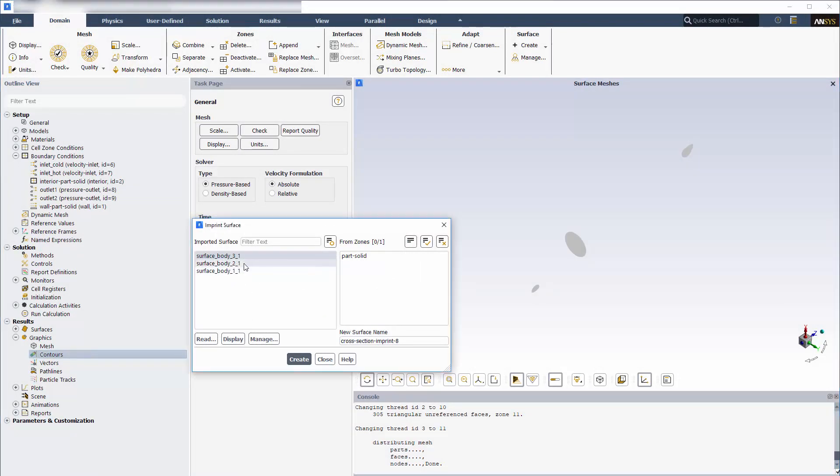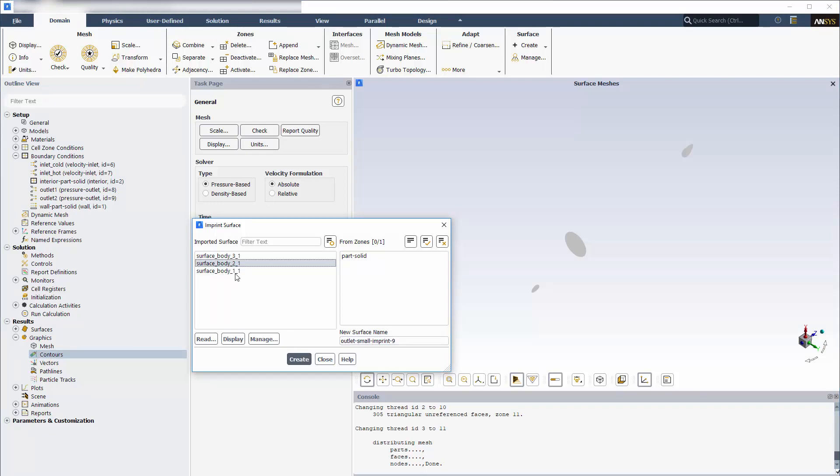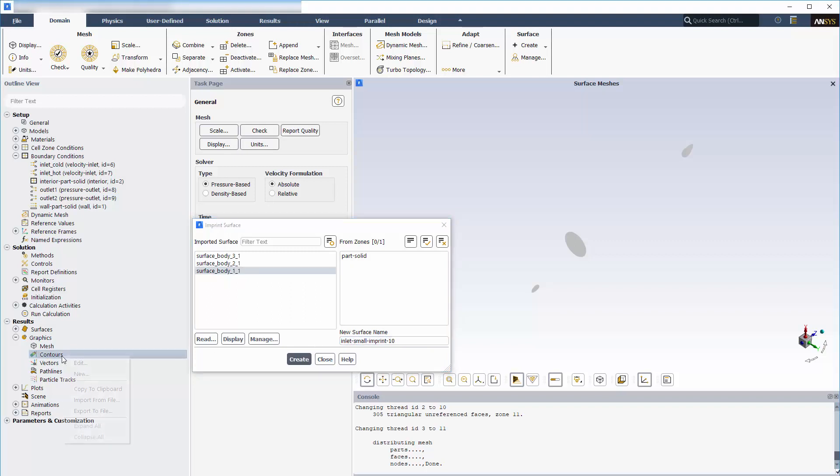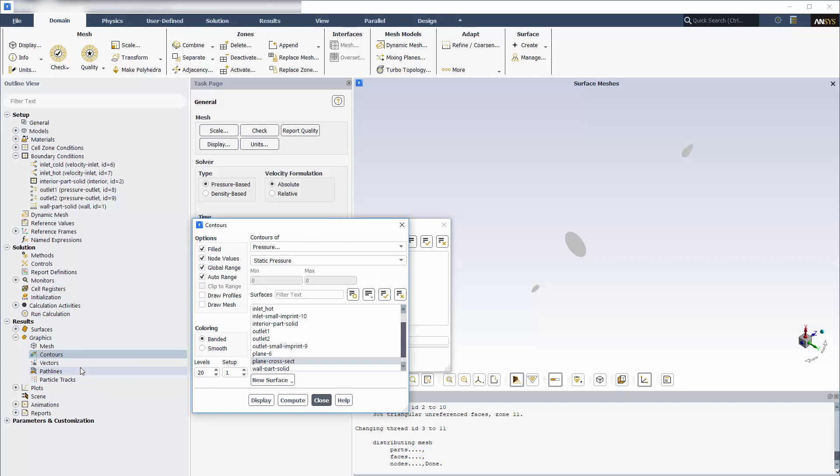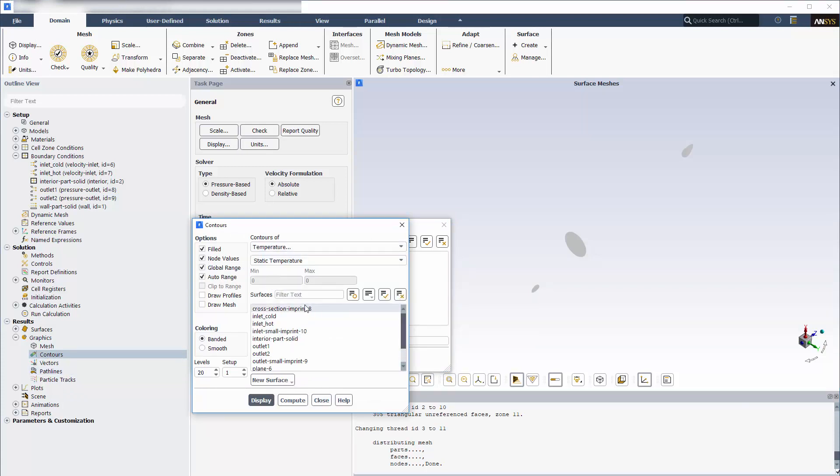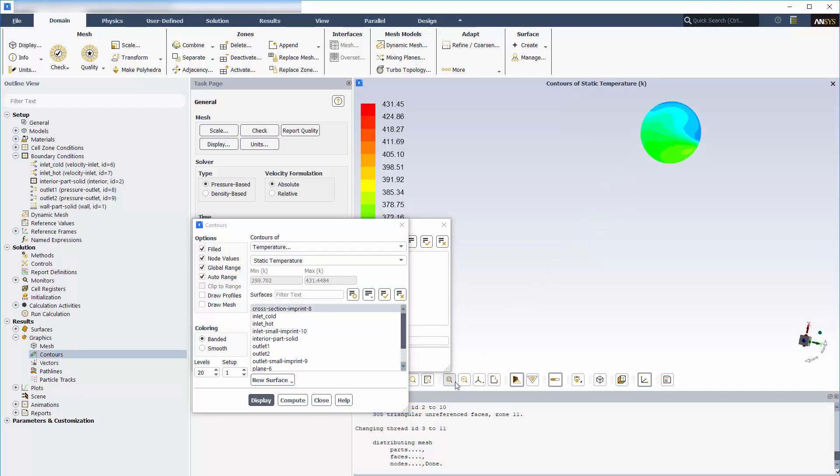Next, I'll imprint the other two surfaces. Now I'll display the contours of temperature on the imprinted cross-section surface. The new imprinted surface named cross-section imprint coincides with the plane that I created earlier in Fluent.